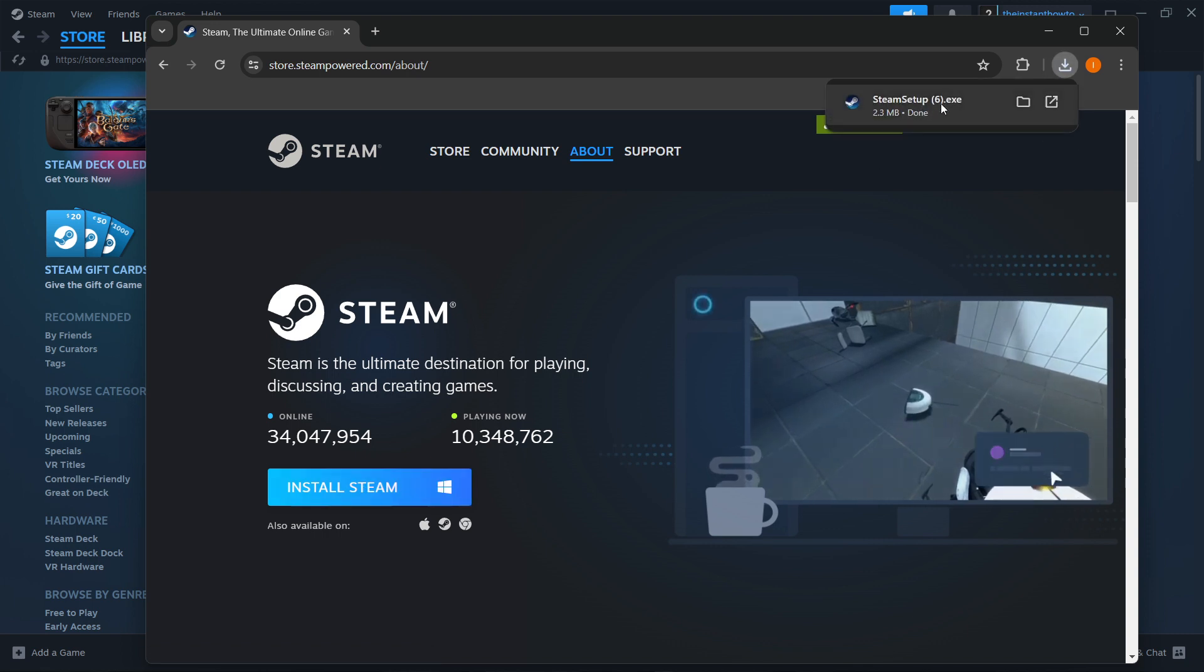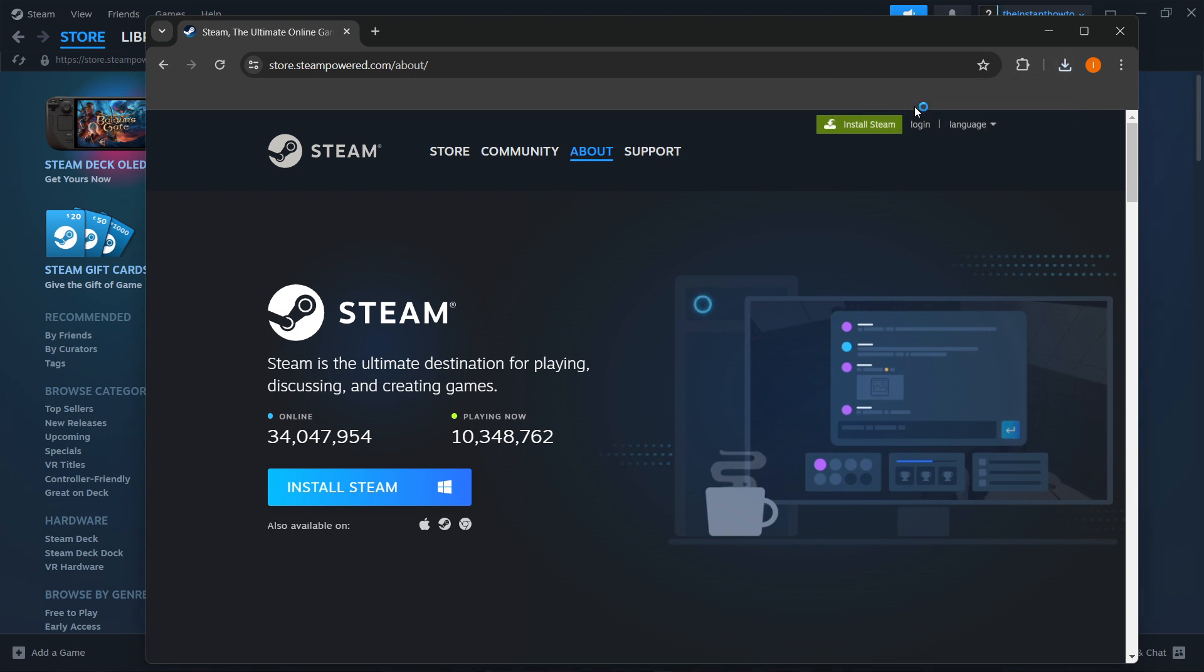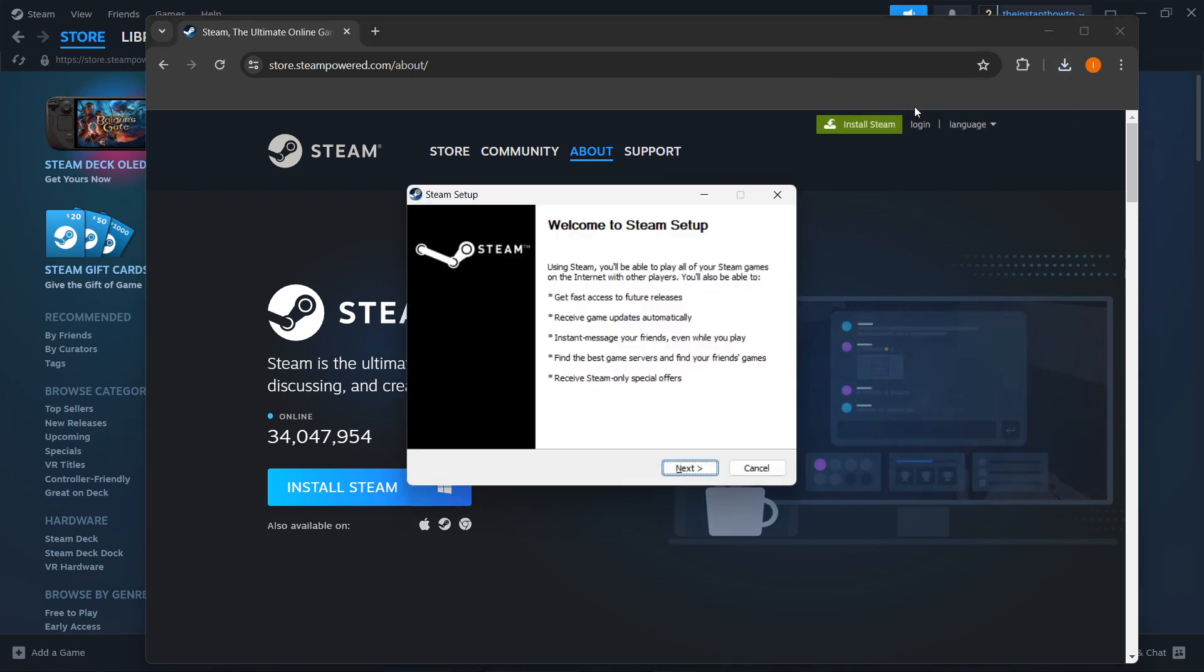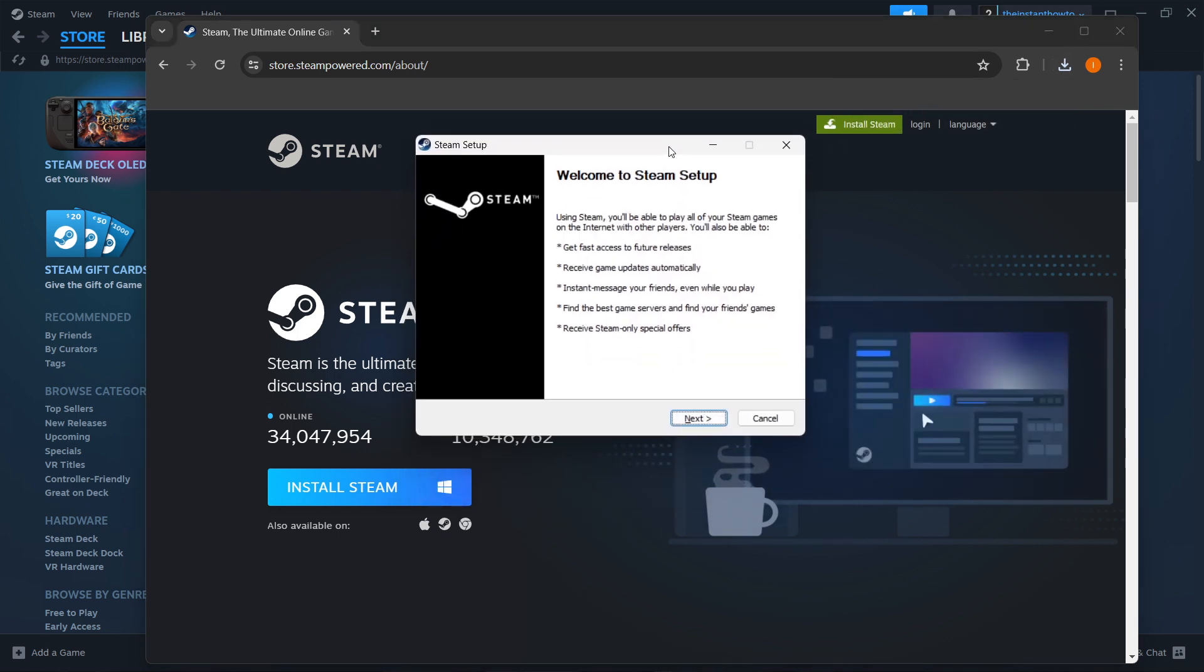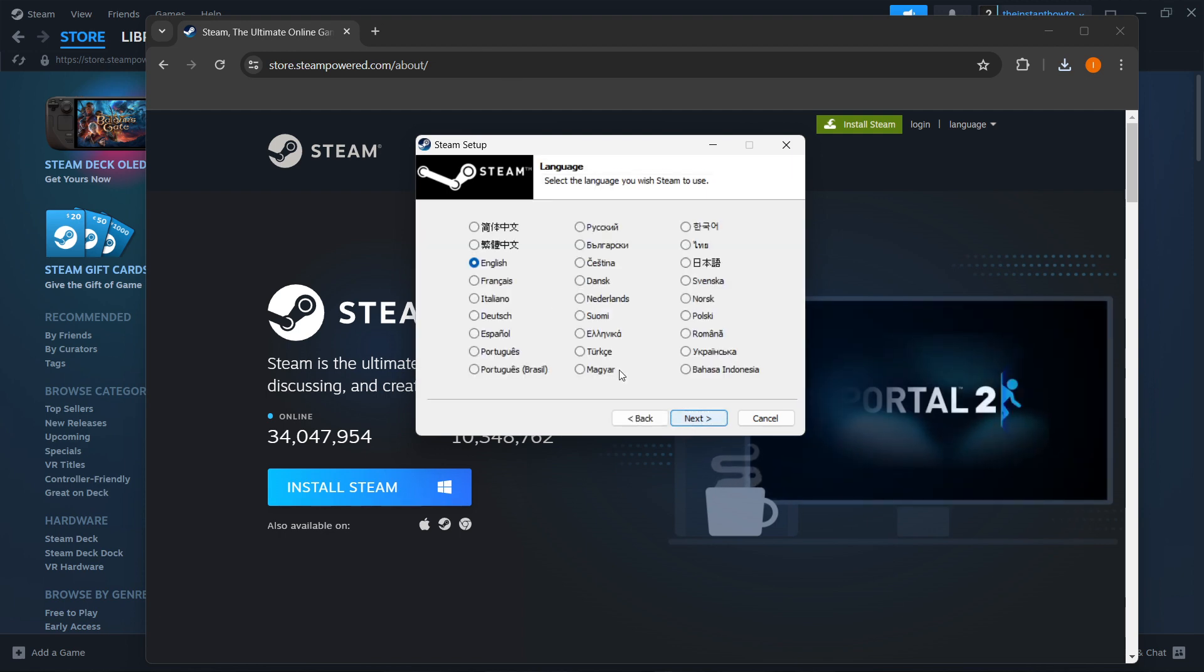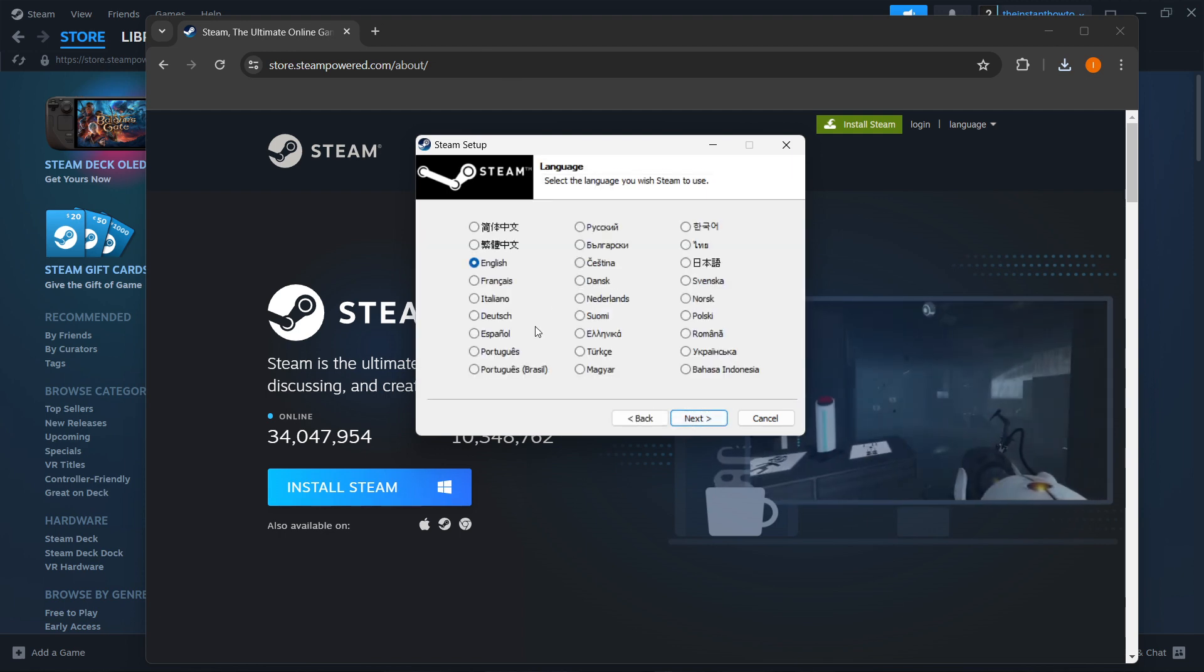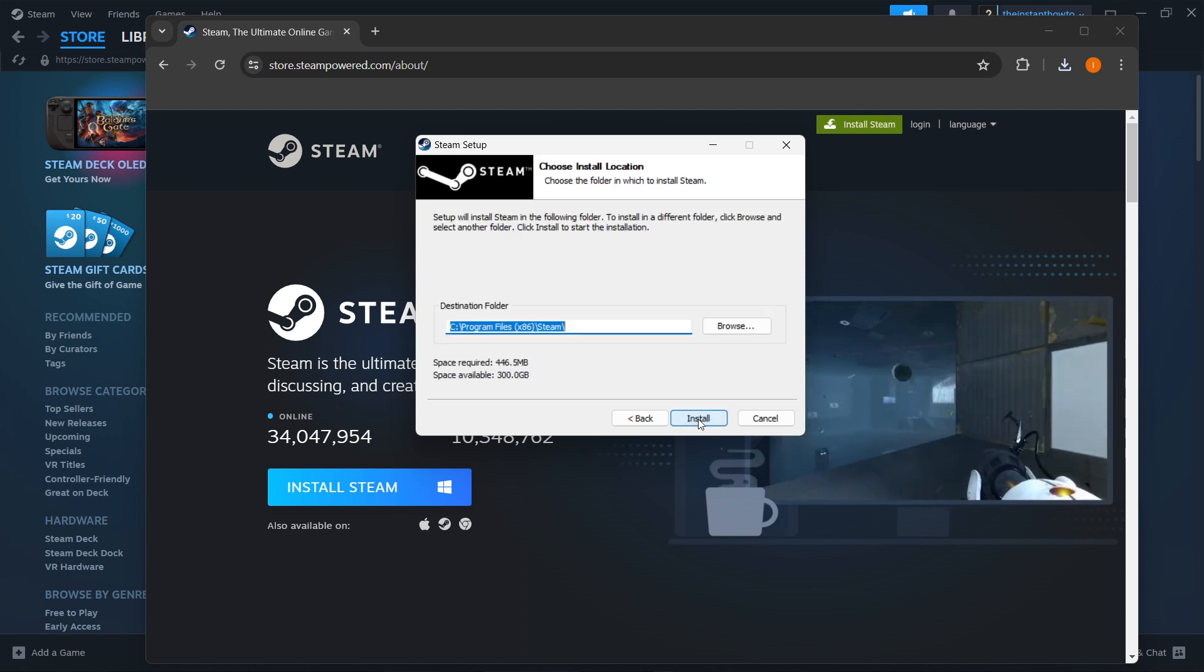And now once that's done, you'll see that your Steam setup has been downloaded to your computer. You want to click on it, and then put in your admin pin in case it asks you to, and then click Next inside the Steam setup. Select your language, so for my case, it's English. Click Next.